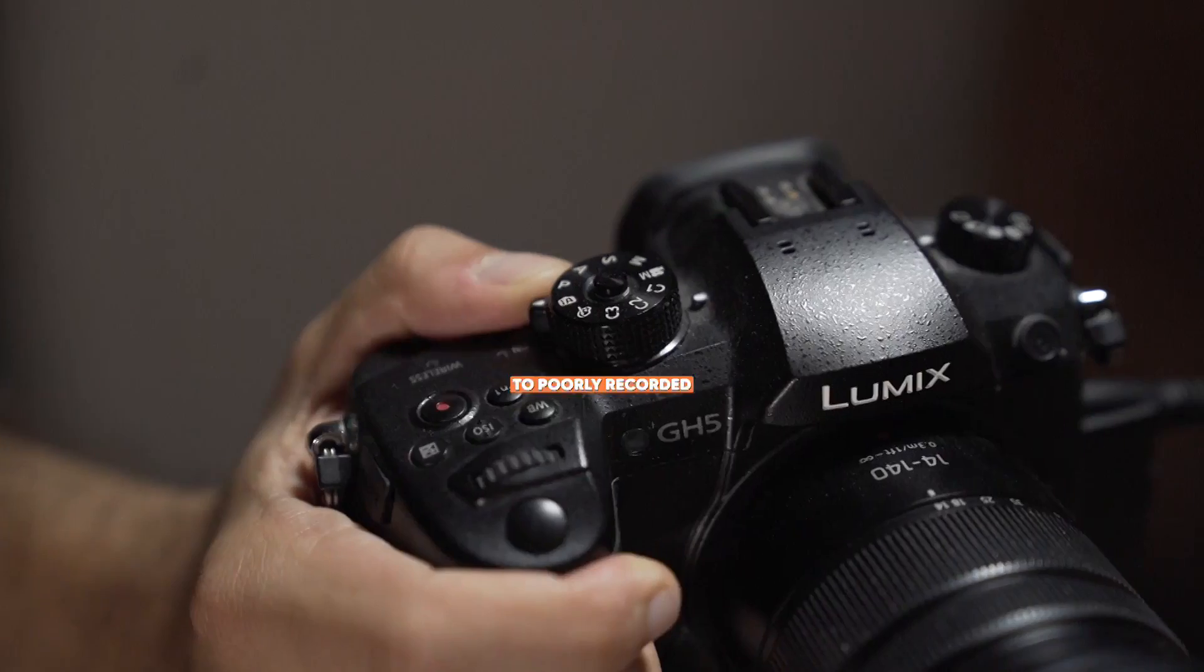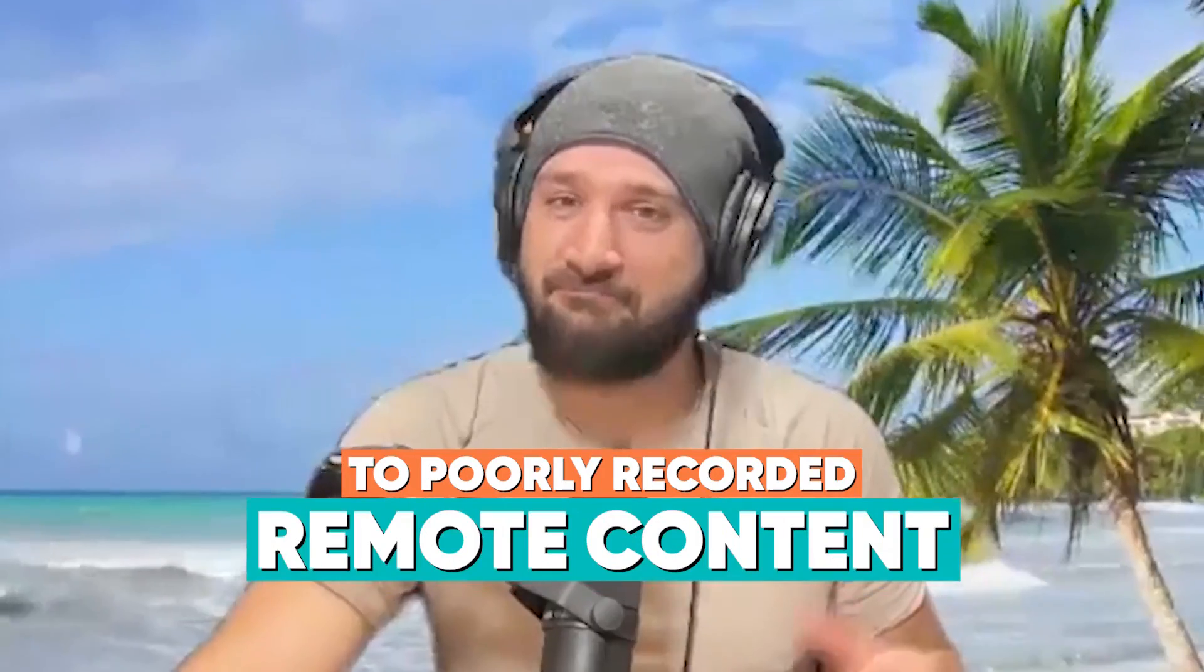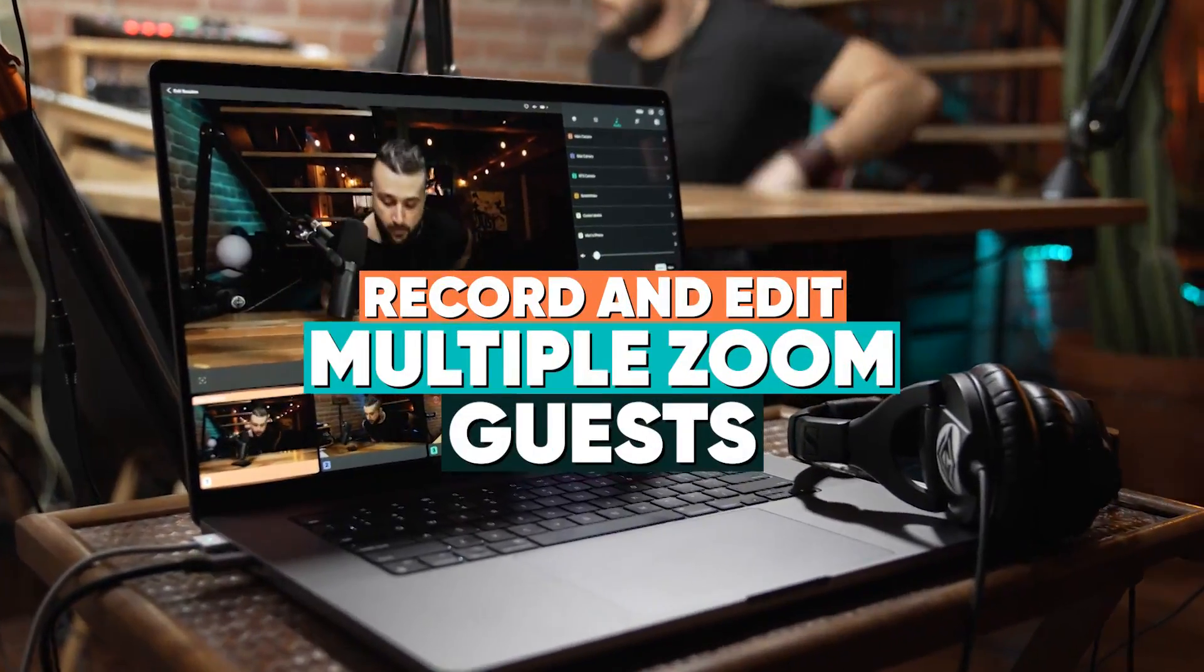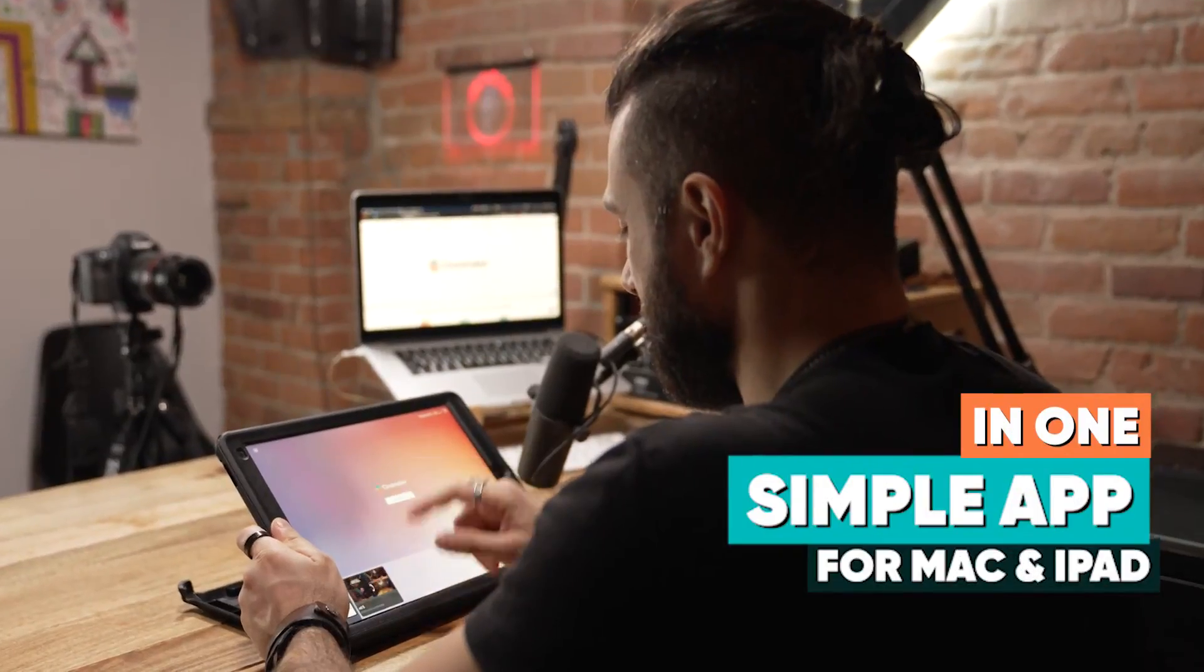Say goodbye to poorly recorded remote content. Record and edit multiple Zoom guests in one simple app.